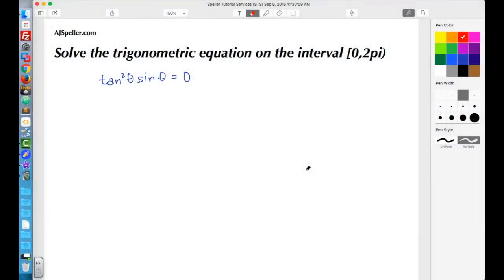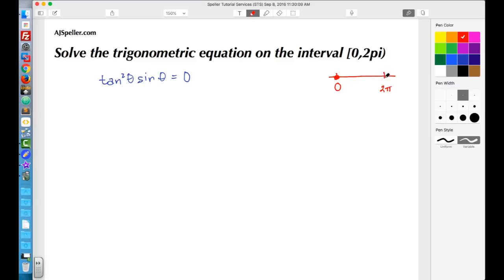Welcome back to ajspeller.com. In today's video we're going to solve a trigonometric equation on the interval 0 to 2π. We have a closed bracket over the 0, so that means 0 is included. We have an open parenthesis over the 2π, so that means 2π is excluded. We're looking for all the solutions that appear between those two values.